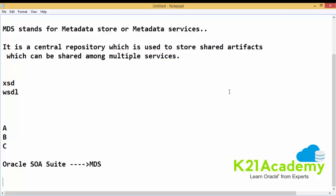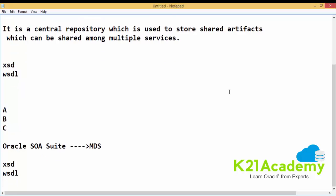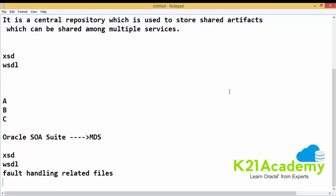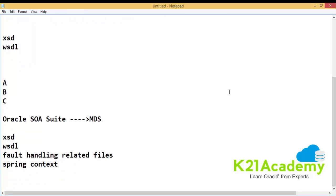The kinds of artifacts we can place in MDS include XSD files, WSDL files, fault handling related files, and files related to the Spring context. There are varied categories of files which we can place in the MDS.